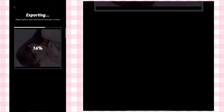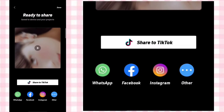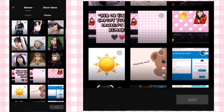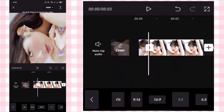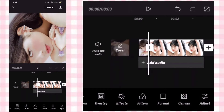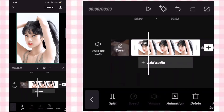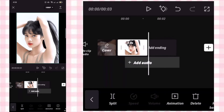Export it then go back. Add a photo, delete the first photo, and adjust the duration to 0.8.